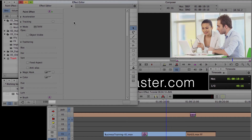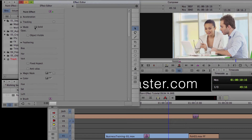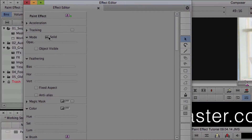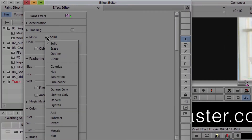The most important part of the paint effect is the mode. That is right over here. If you click the fast menu, you can see there's a whole bunch. We're not going to get into all of them, but we're going to get into a few of them here in this overview.